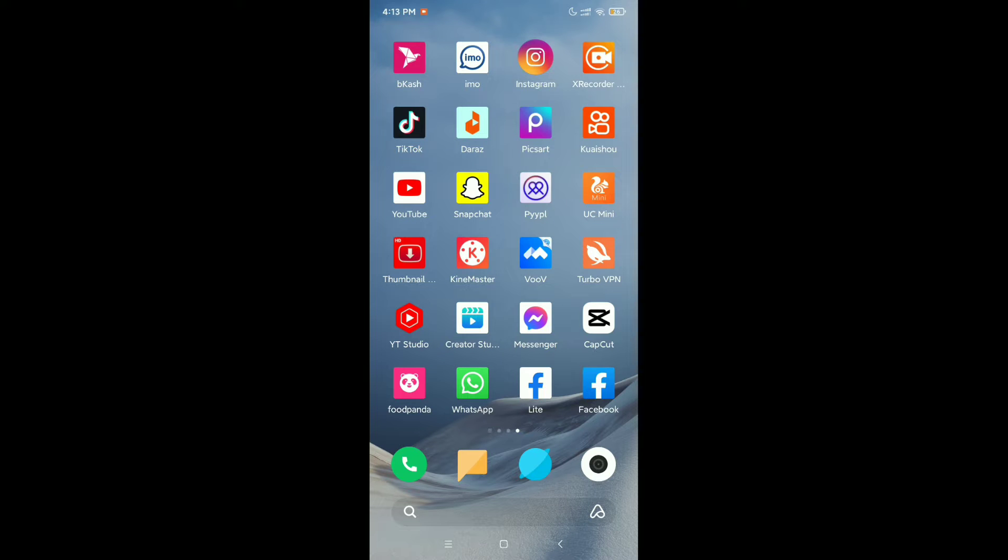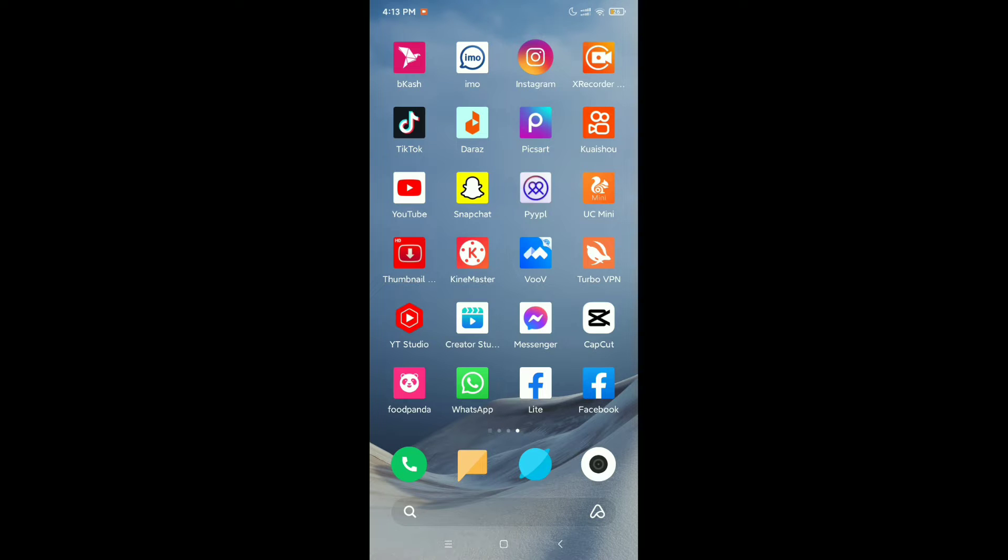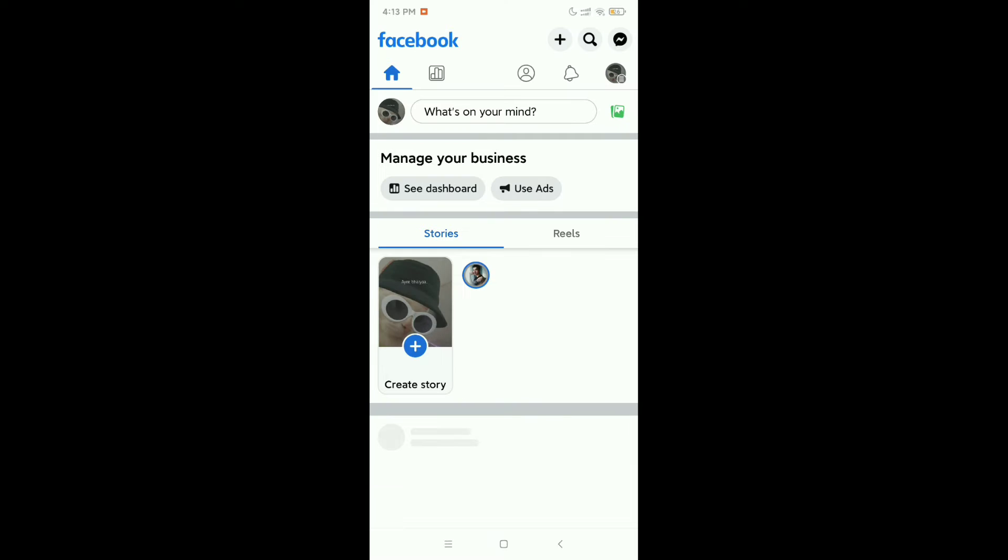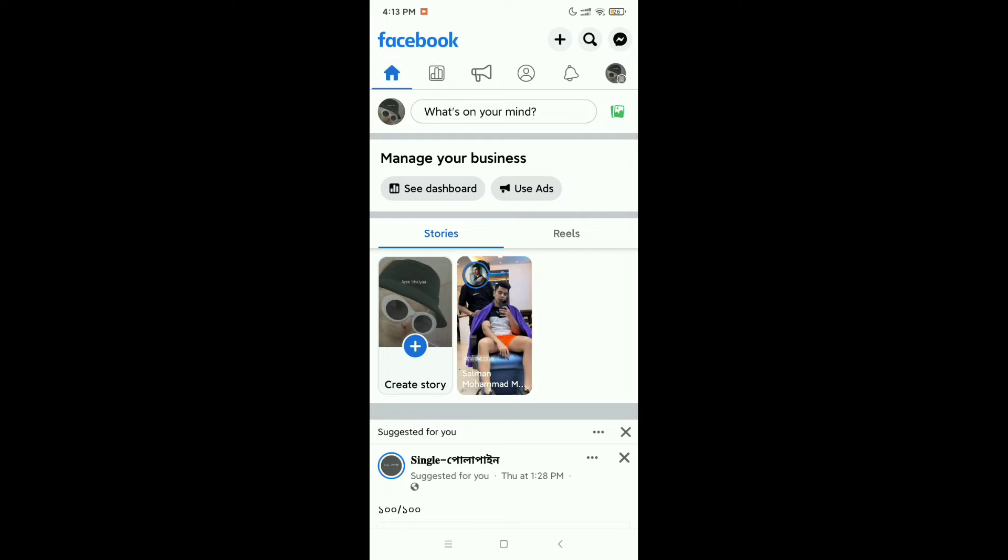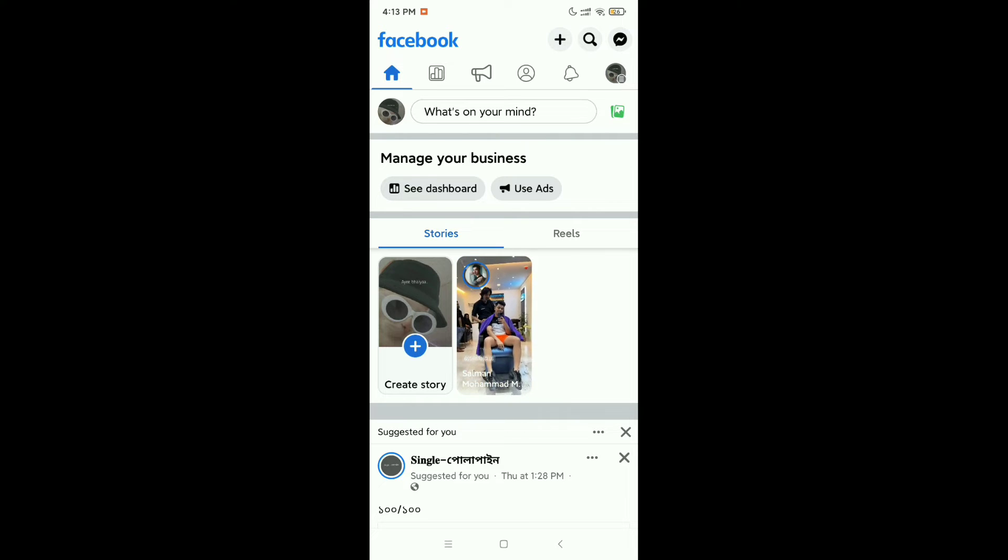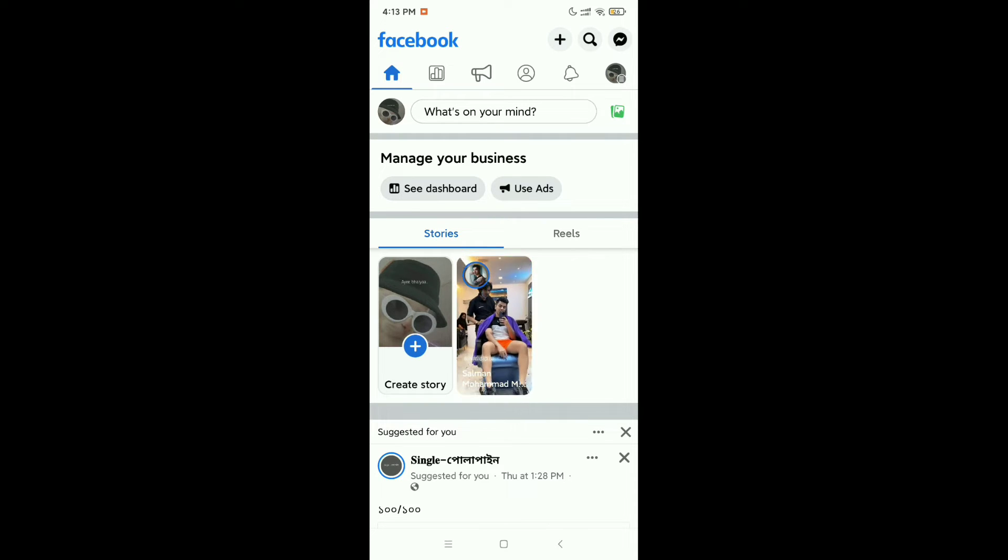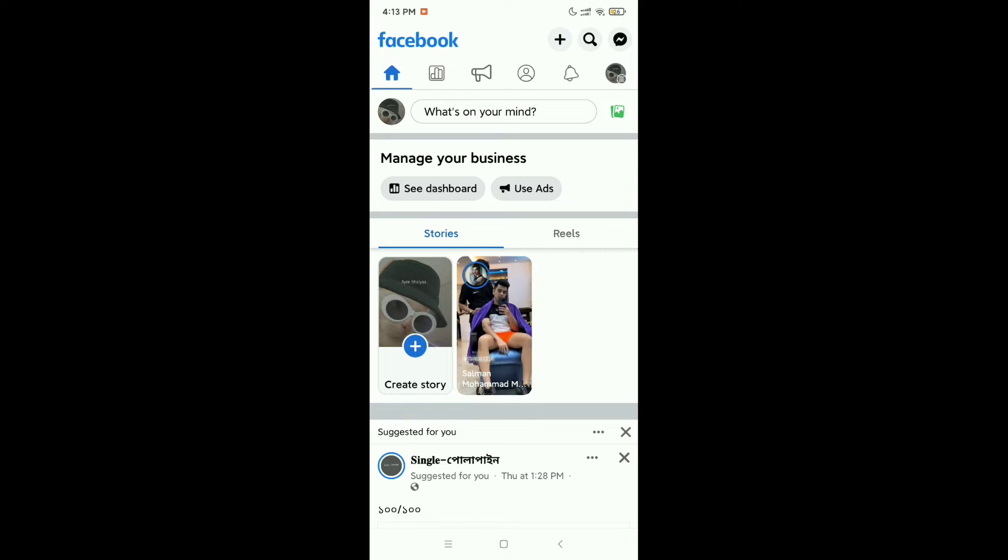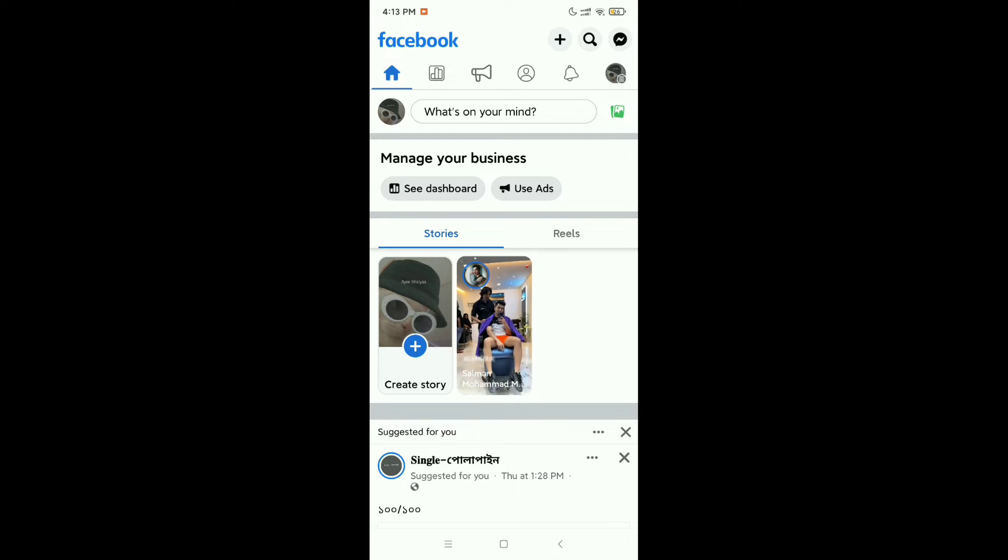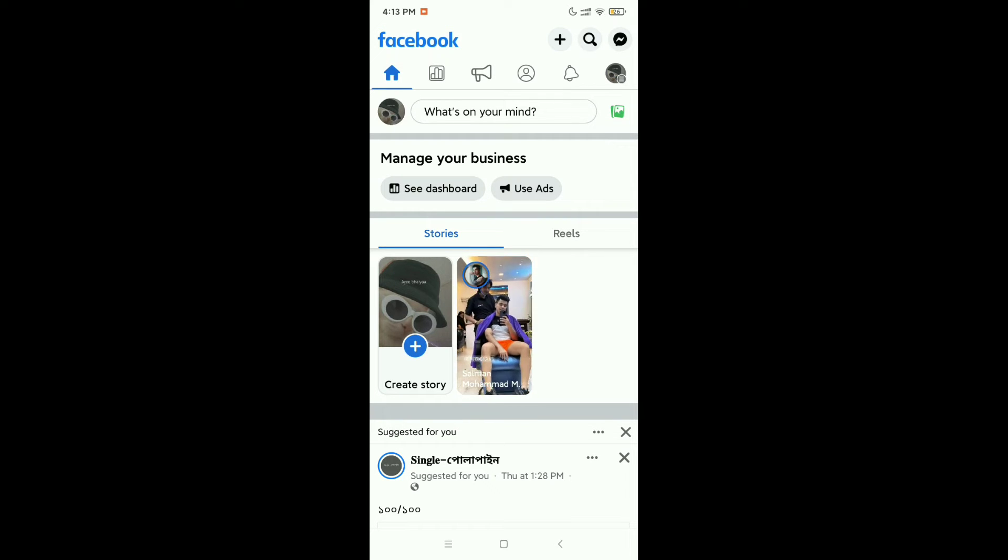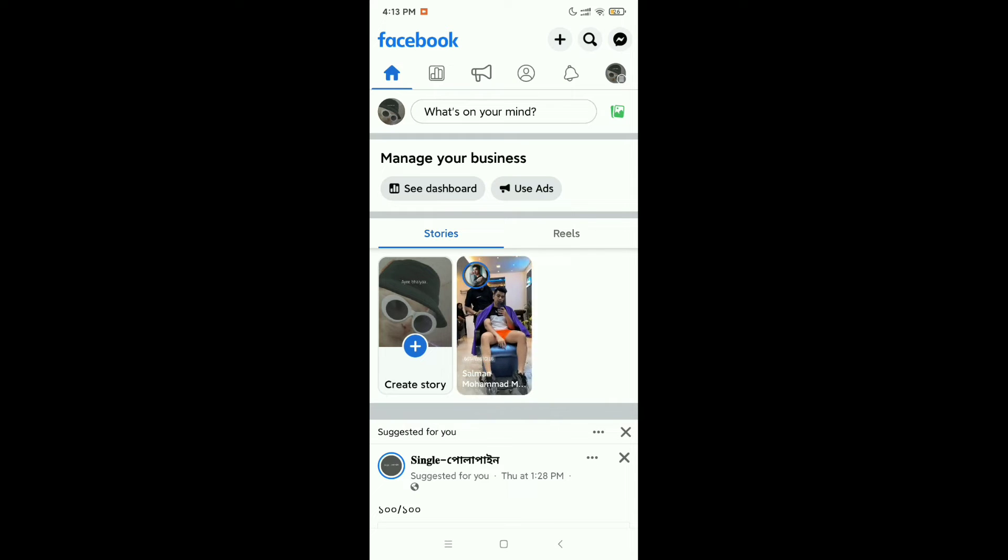Hello everyone, welcome back to my channel. Today in this video I'm going to show you how to check Facebook page quality on the Facebook application. So let's begin. If you want to check your Facebook page for any kind of issue or copyright, something like that, if you want to check your Facebook page quality, what you need to do on your Facebook app, right now I'm showing you that.